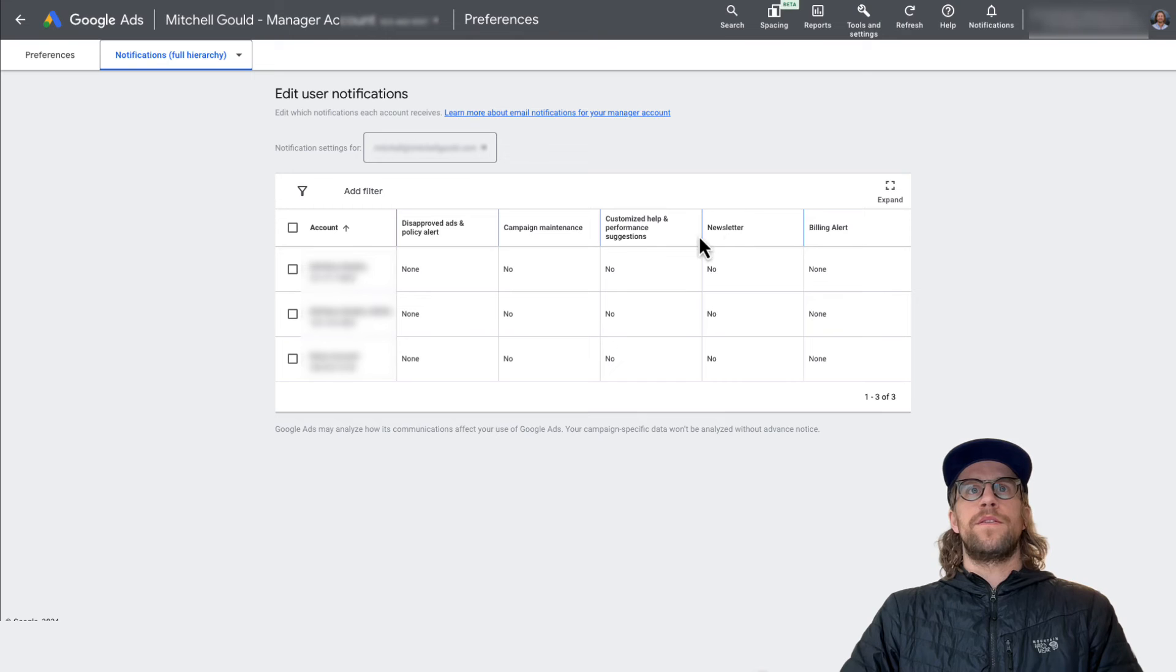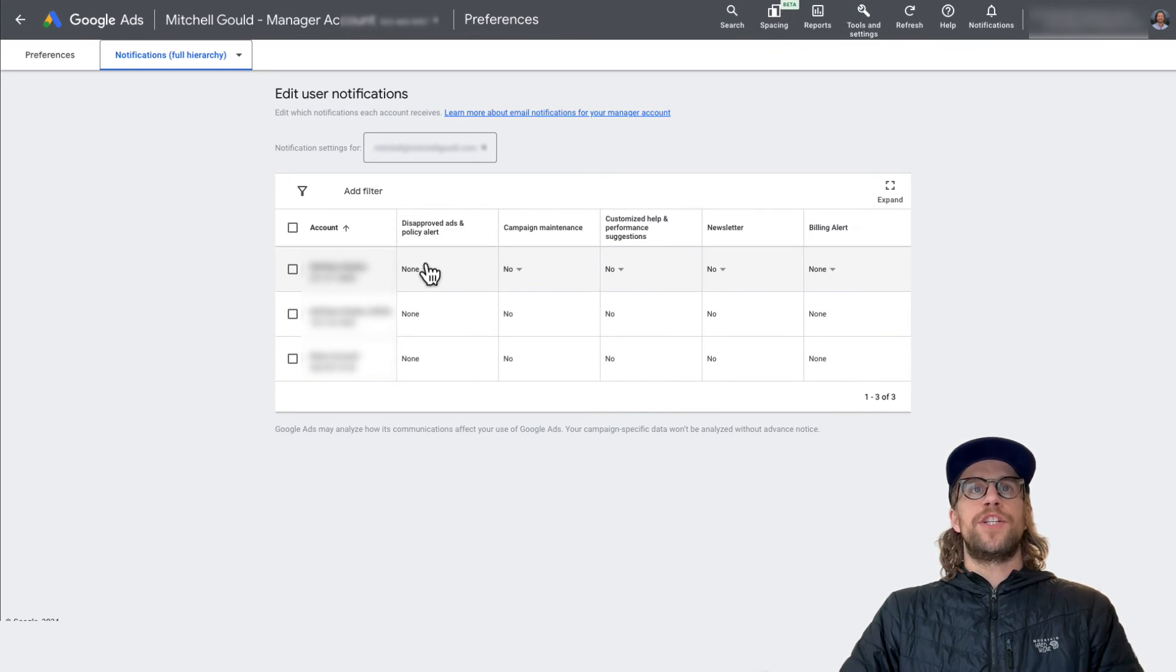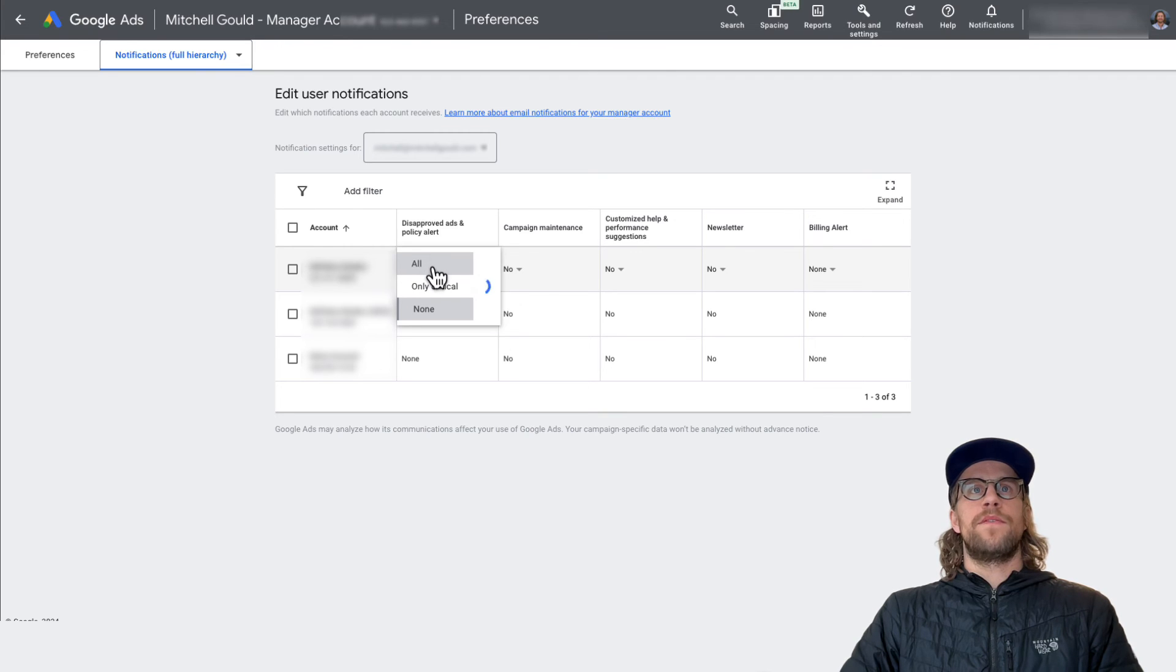So there's billing alerts, newsletters, disapproved ads, and policy alerts. So you can go in by each account and you can adjust them. So if there's any disapprovals, I want all of those.